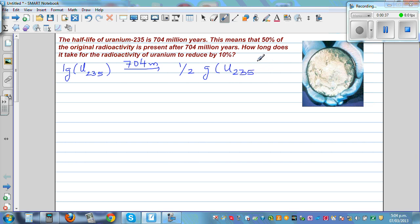Whenever you have something which is increasing or decreasing exponentially — when something is increasing exponentially, an example can be the growth of a virus or growth of a bacteria. That can be an exponential increase. Or think about radioactivity, which is continuously decreasing.